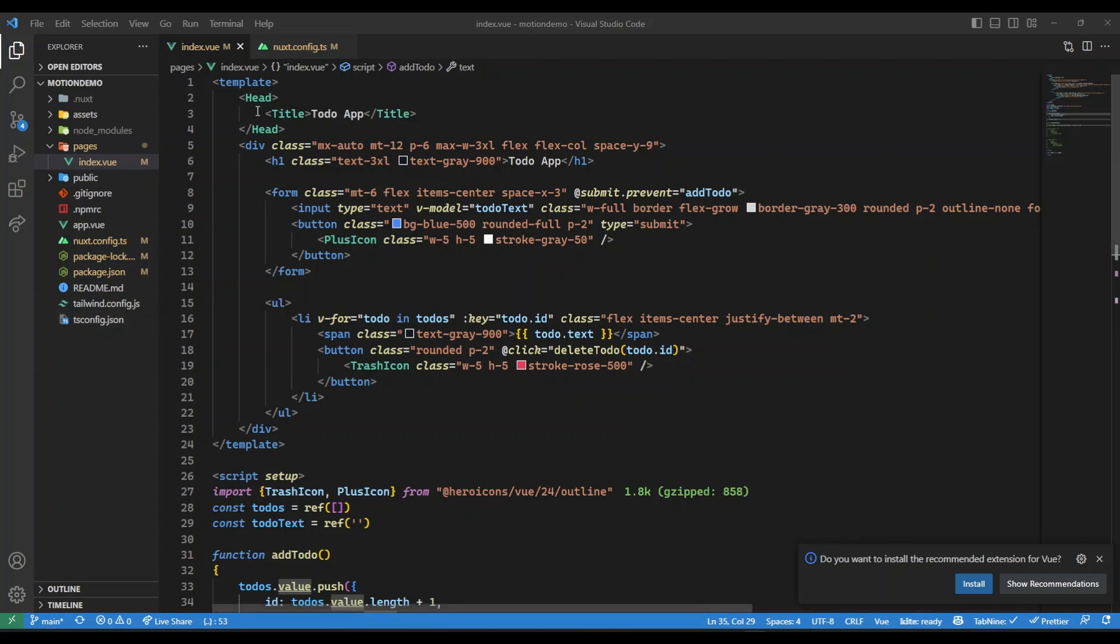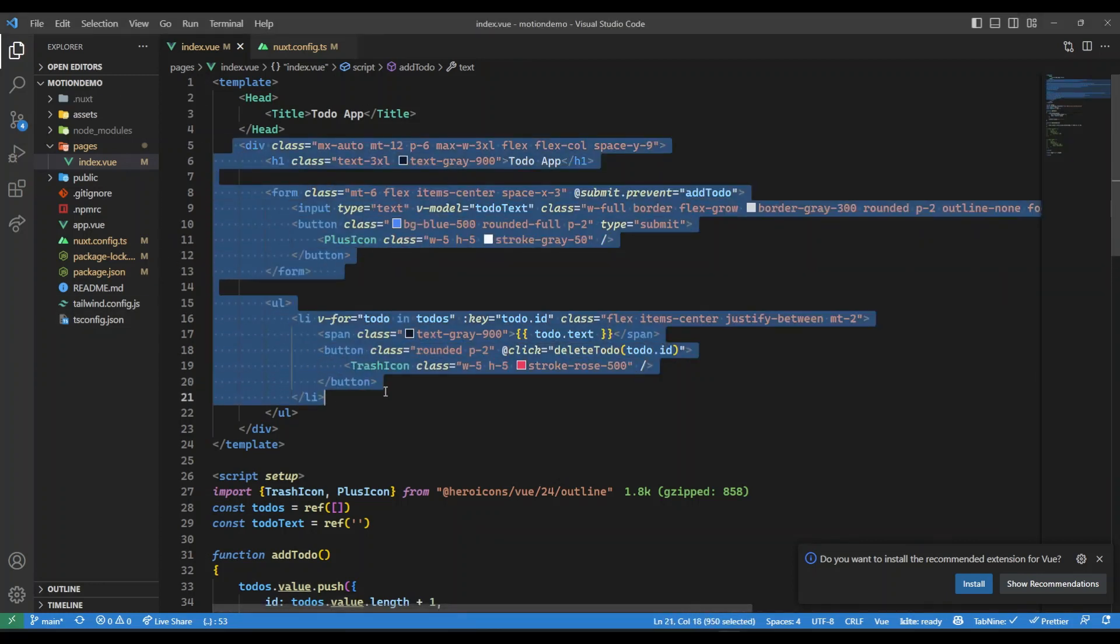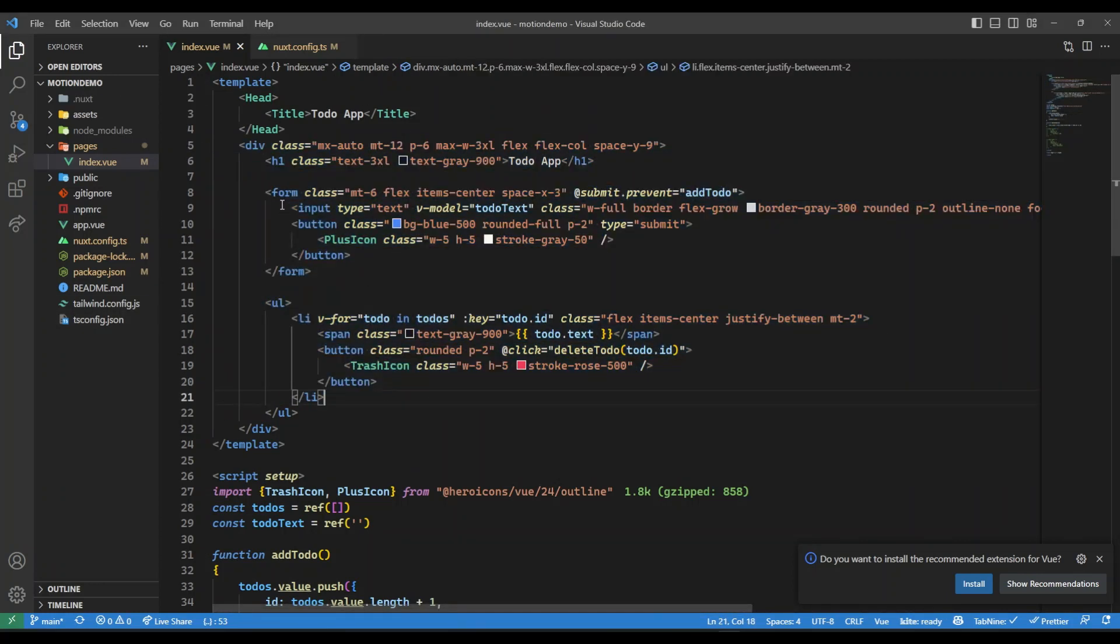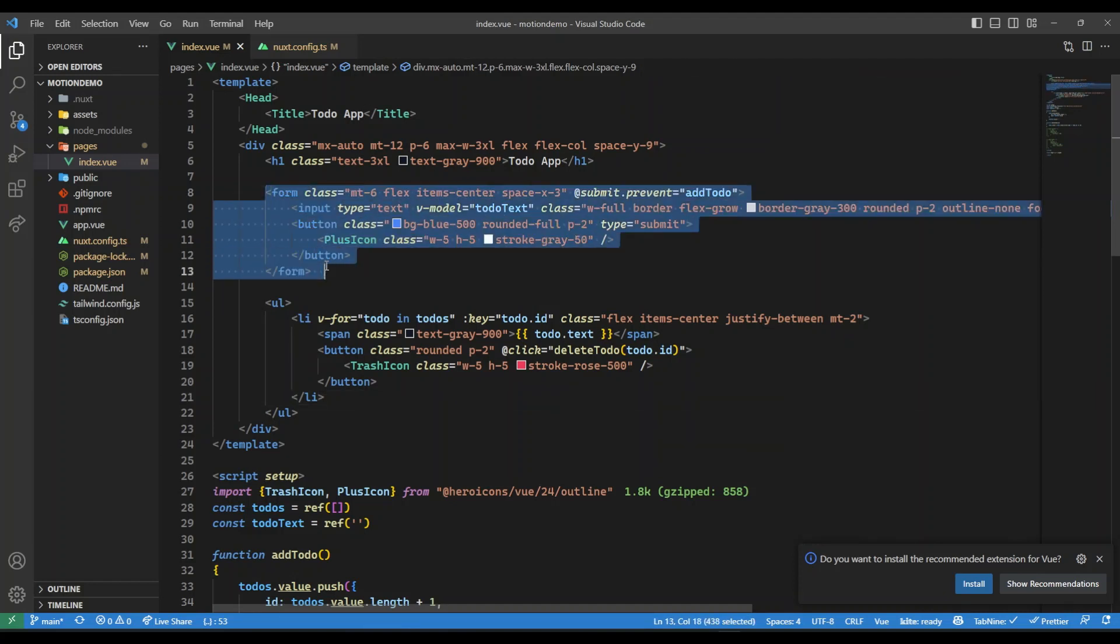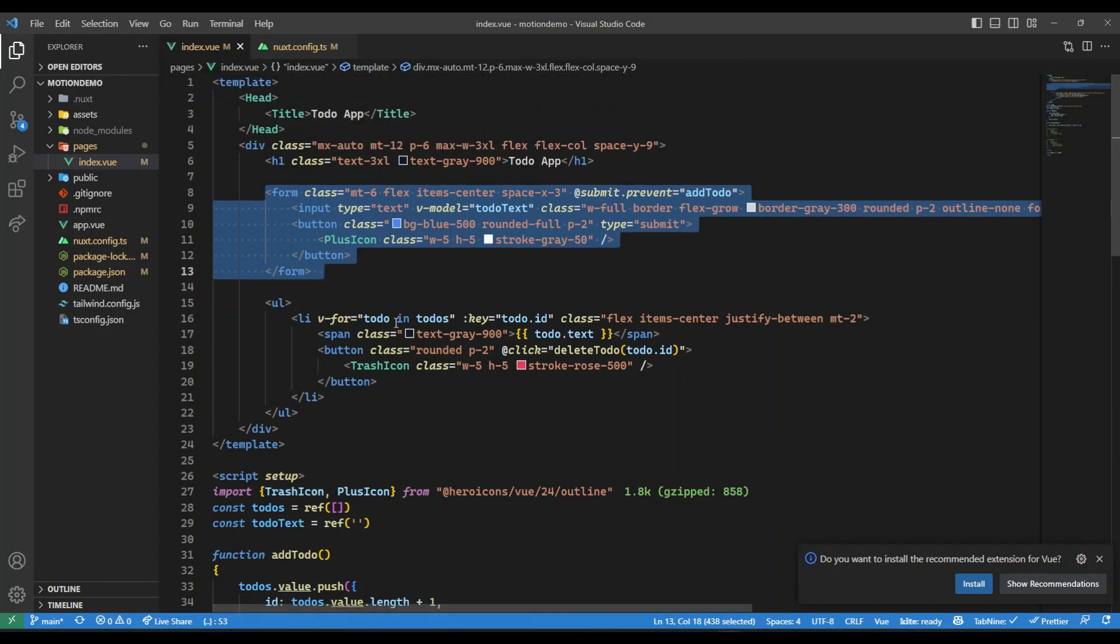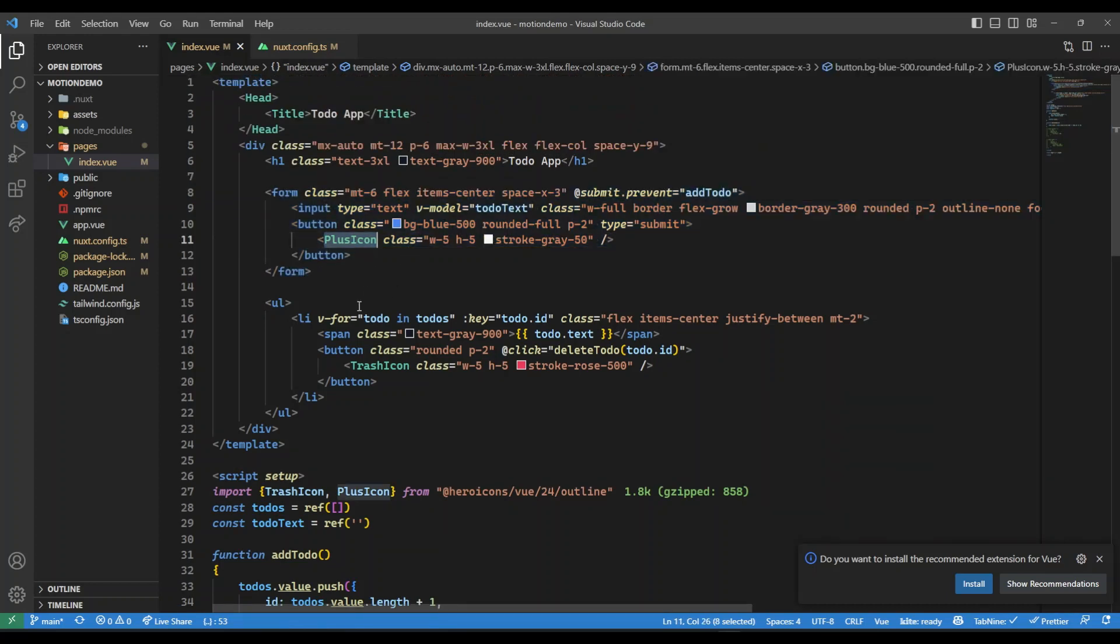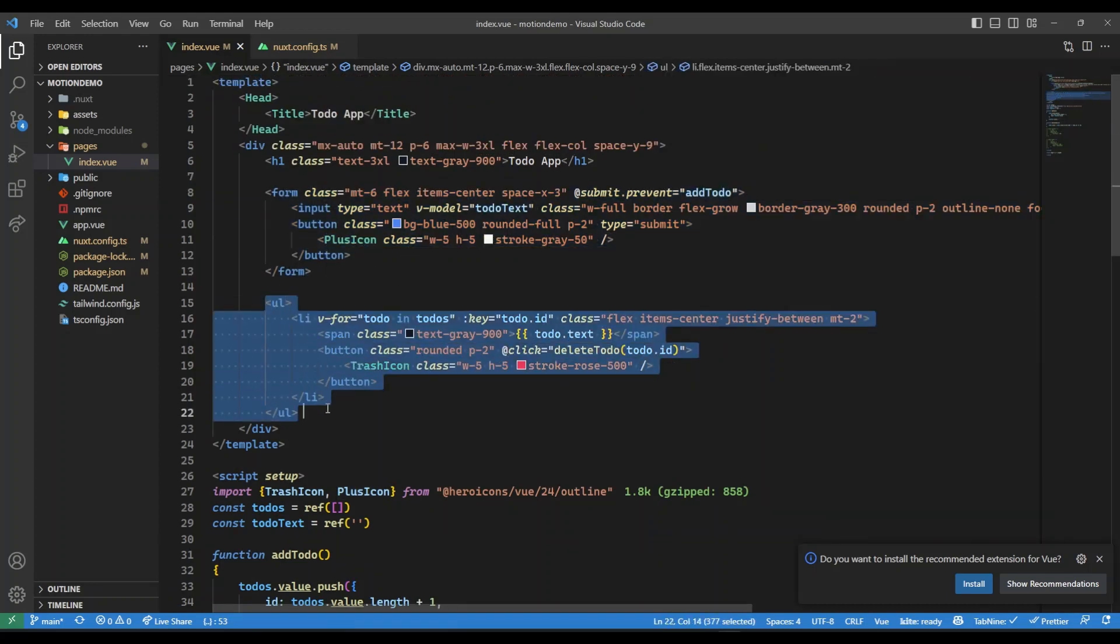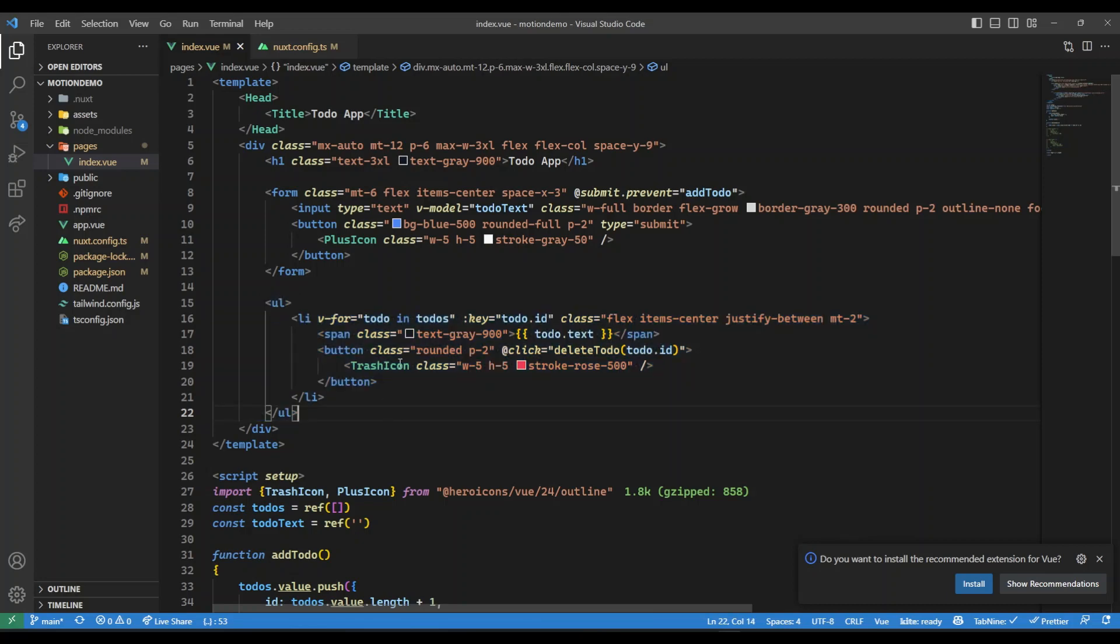I've created a simple to-do form. We have an input to accept to-dos plus a button to submit it. I'm also using Hero Icons, so we have a plus icon coming from there. Here we are rendering a list of to-do items with a trash icon to delete the to-do.